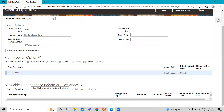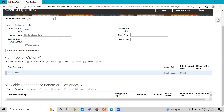Next, we have the allowable dependent or beneficiary designees. Some benefit plans that the organization offers can include coverage for employee dependents. For example, the medical and dental plans might have options for spouse and family coverage. Other benefit plans such as life insurance and retirement plans require a beneficiary who is entitled to receive benefits from the plan in the event of the employee's death. Before you can enroll an employee's dependent in a benefit plan or enter a person as a beneficiary, you must create a record for those dependents and beneficiaries. Because we are creating for employee only, I'm not adding any beneficiary designees here.